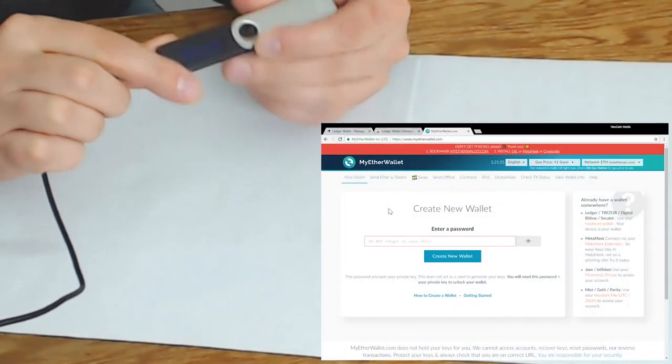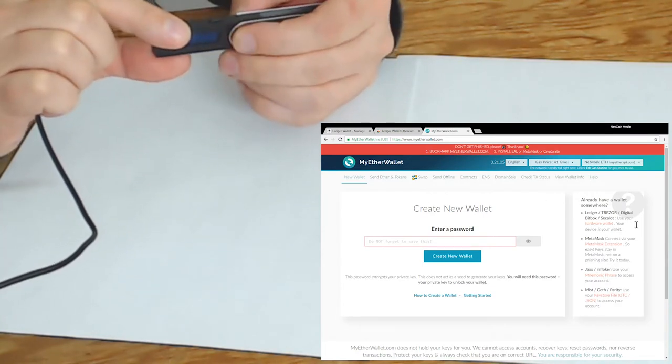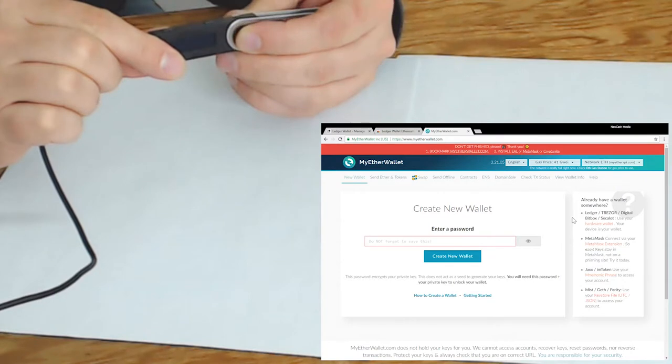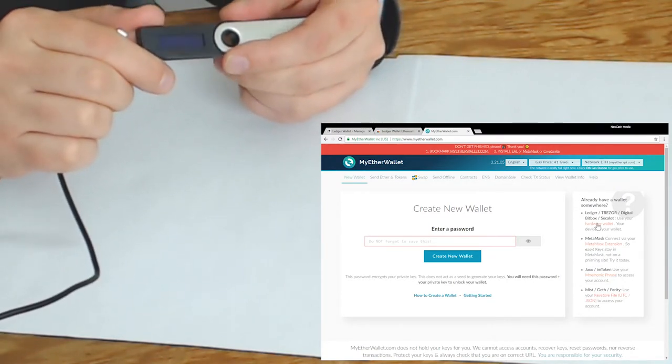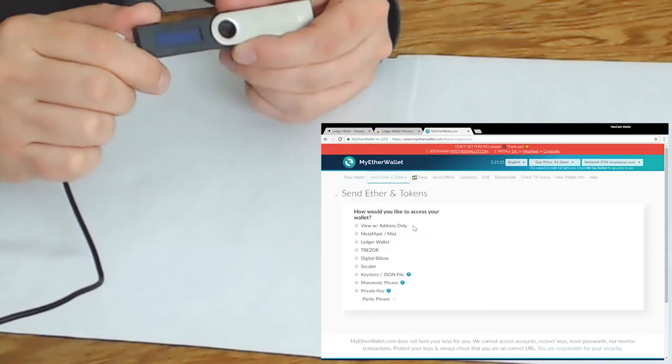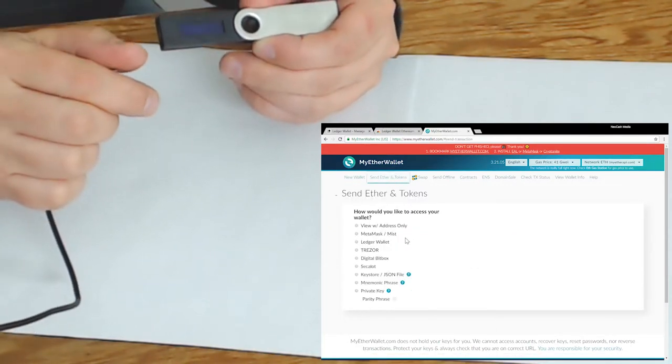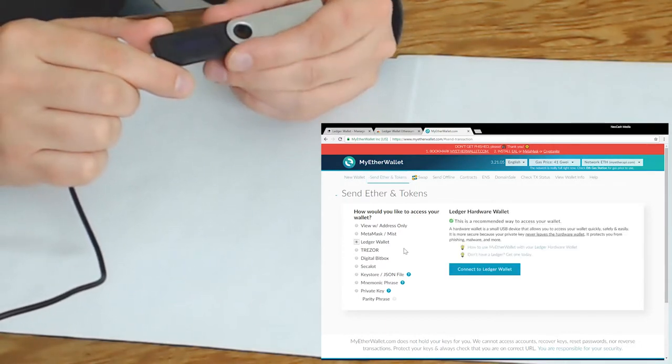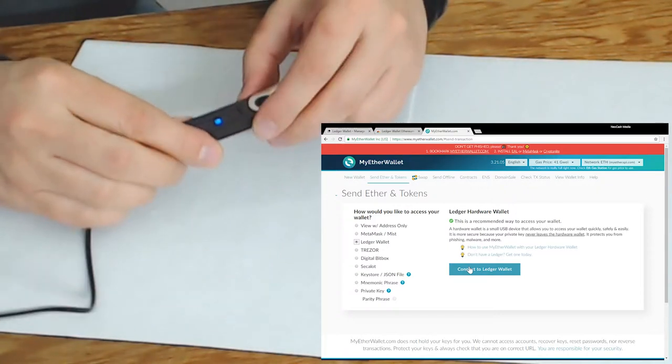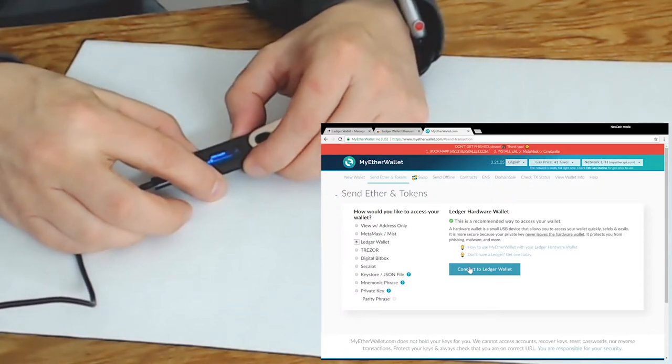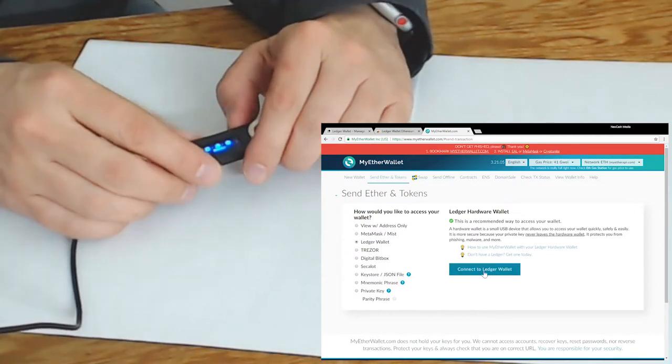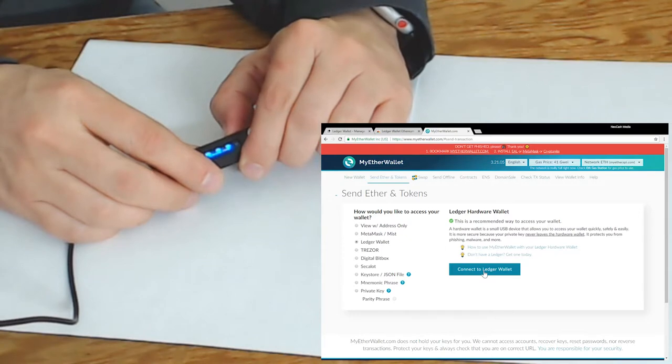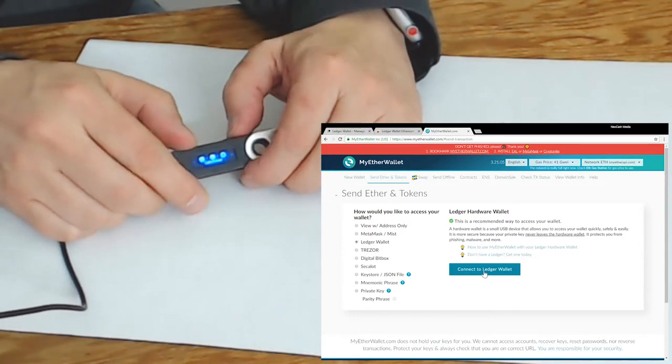For the Trezor and the Ledger they can interface with Ethereum and ERC20 Ethereum tokens using MyEtherWallet.com. The way we use that is we go to the Send Ether up above and it's then going to ask how we want to access the wallet and what type of wallet we have, so we're going to select the Ledger Wallet. Now I'm going to connect the Ledger Wallet and I'm going to enter in the PIN code again. In order to access it we again have to go to the Ethereum app on the Ledger device itself.